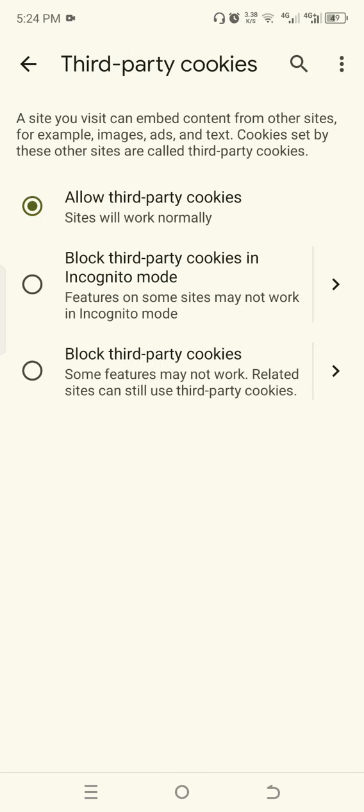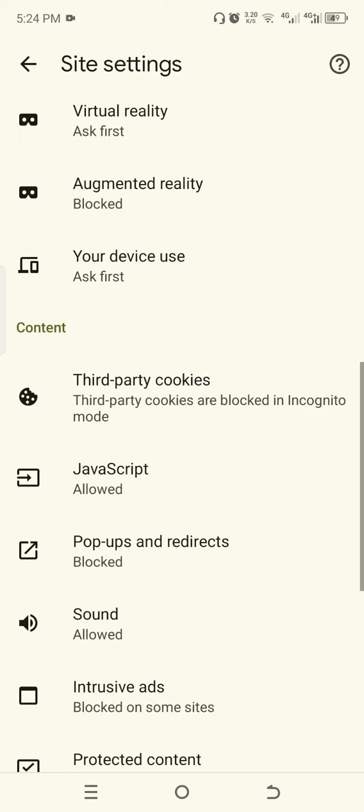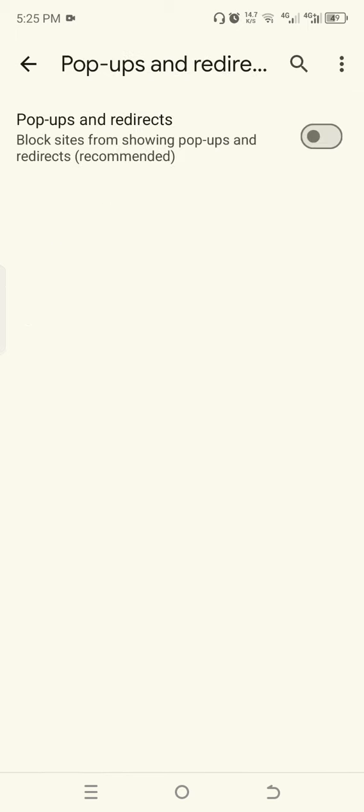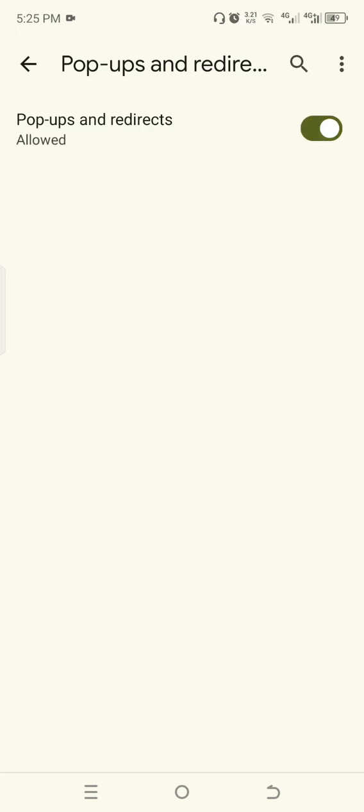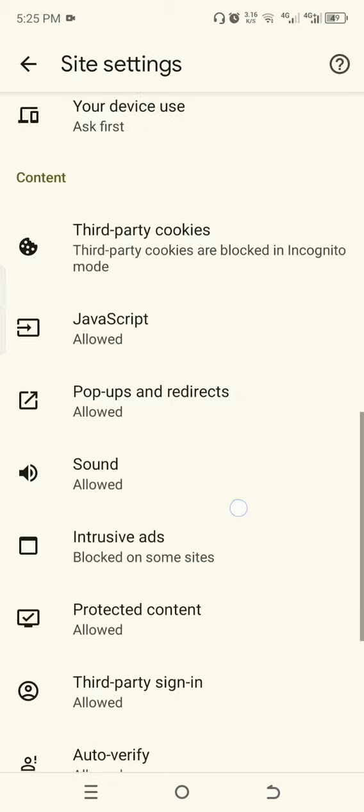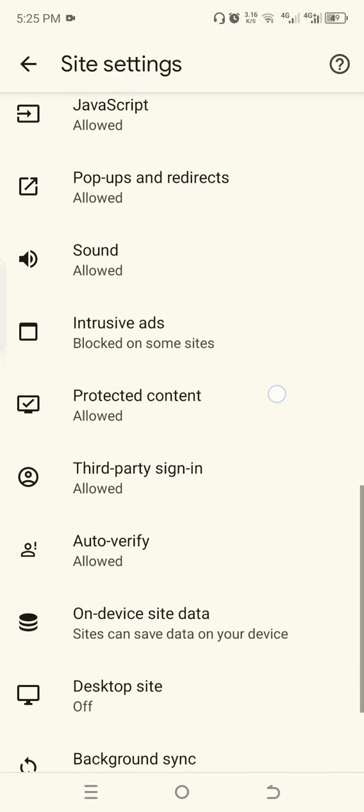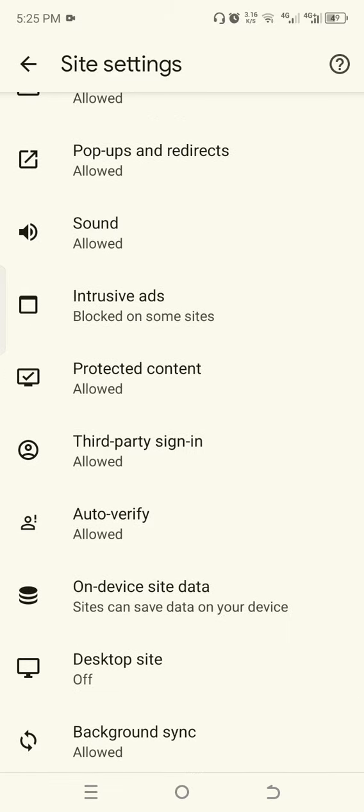Go back. Next, go to Pop-ups and Redirects. Make sure this is on. Go back, then click Third Party Sign-in and turn it off.